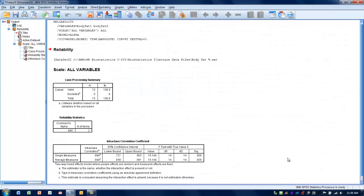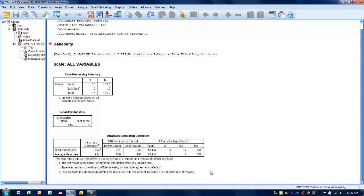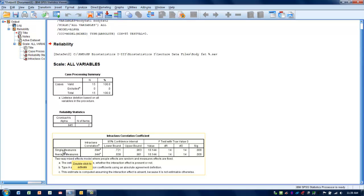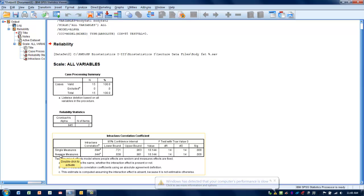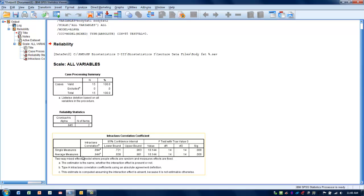The data output we're going to get, we're interested in the bottom chart here. The actual intraclass correlation coefficient value, we actually get two presented to us. We get a value for a single measure, which would take a single measure and compare it to another single measure. What's the consistency or relationship between those two? But when we've got a test-retest situation, like in our example here, we're more interested in the average measures. How consistent are the two raters relative to each other on average from person to person to person?